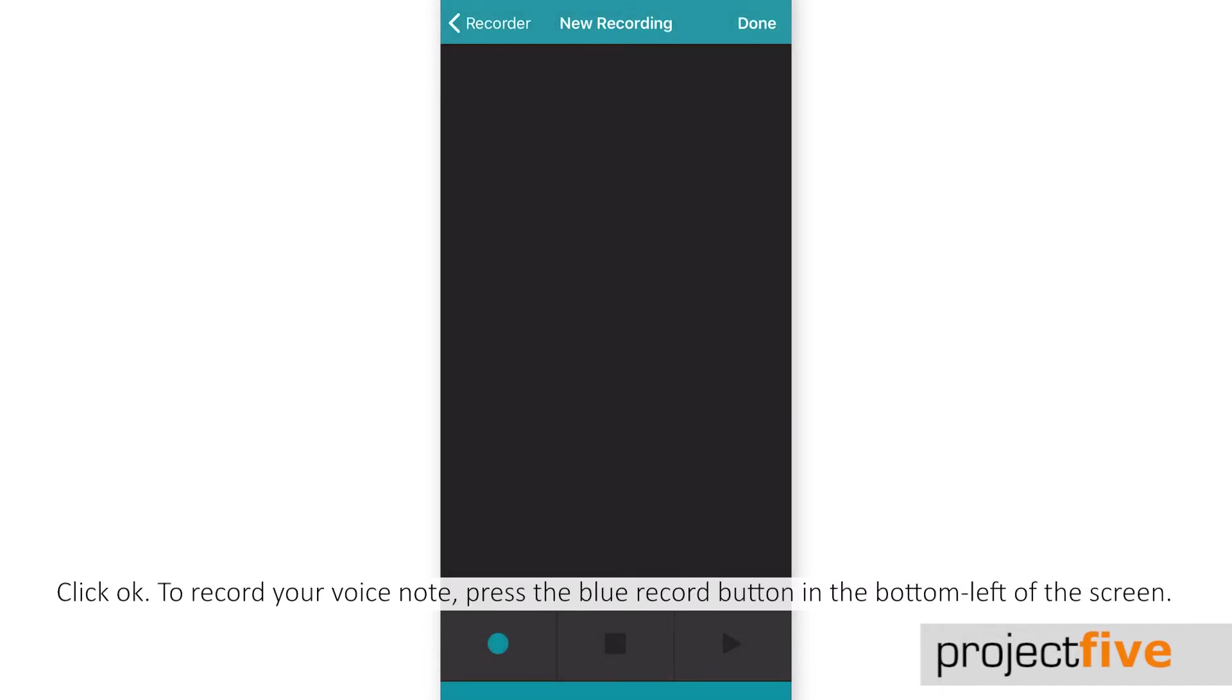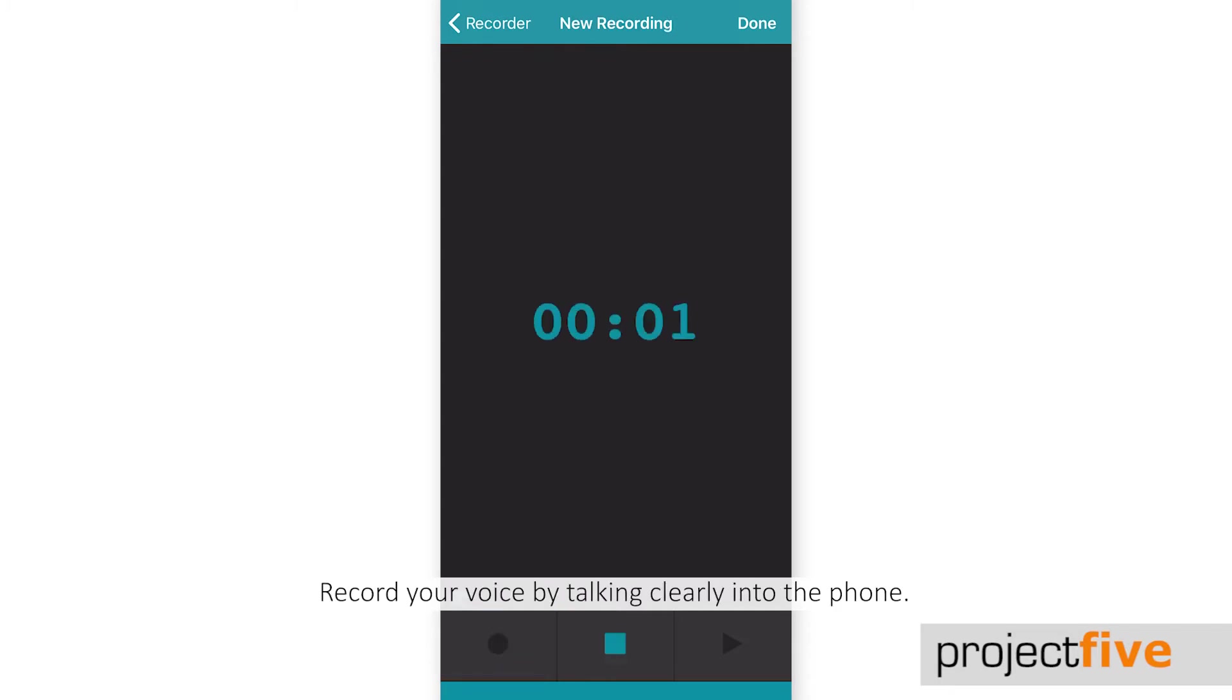To record your voice note, press the blue record button on the bottom left of your screen. Record your voice by talking clearly into the phone.